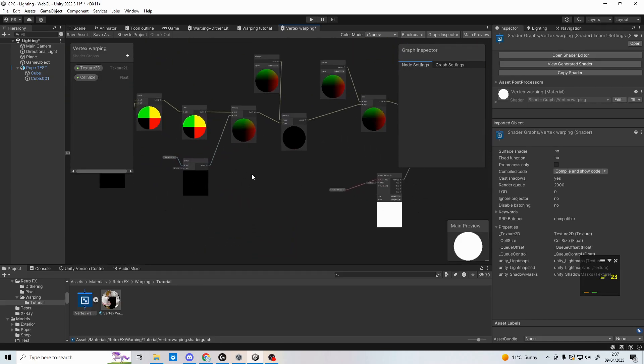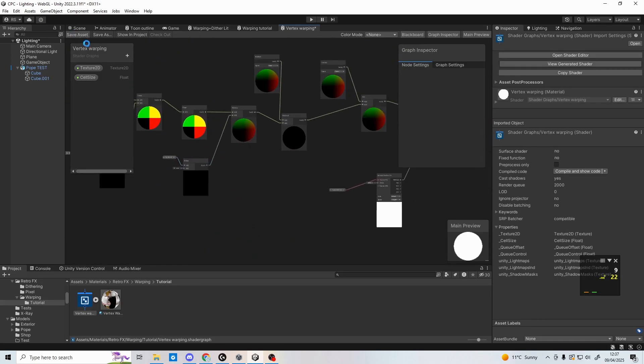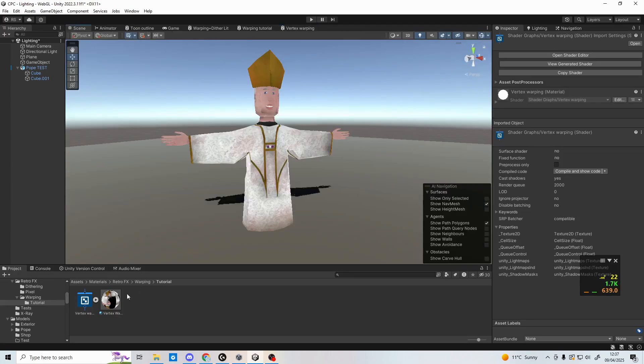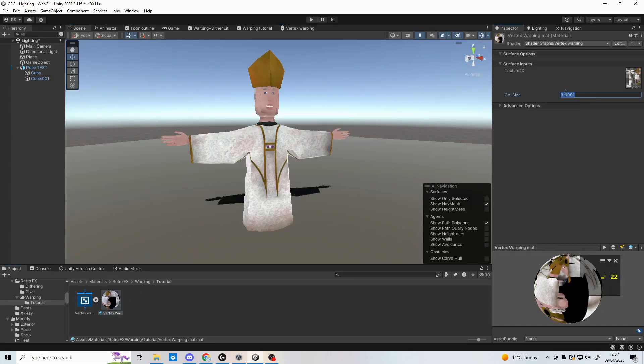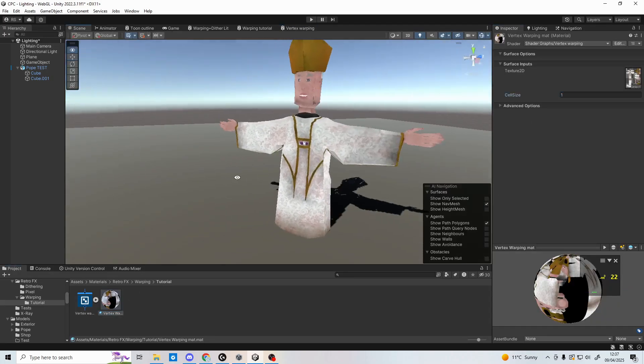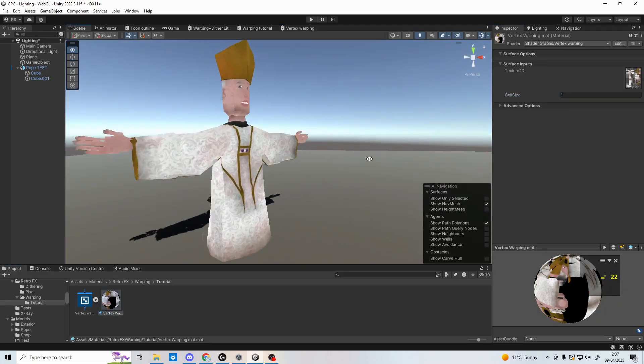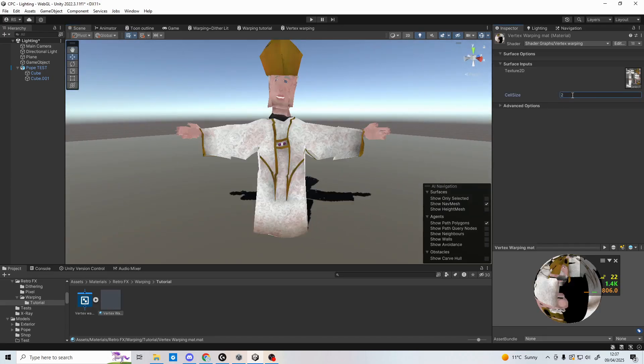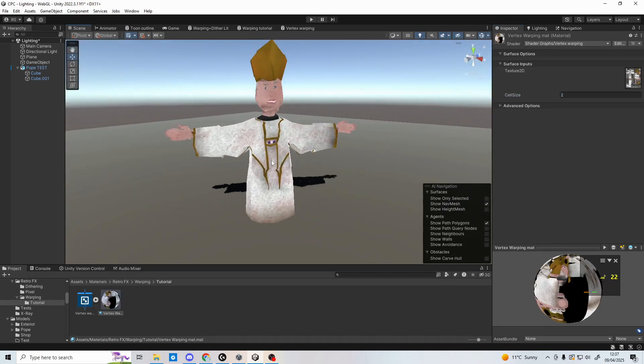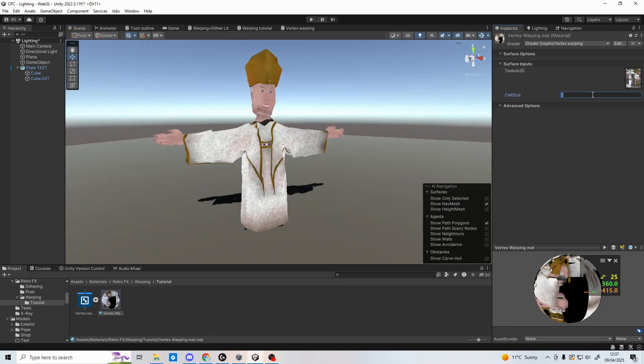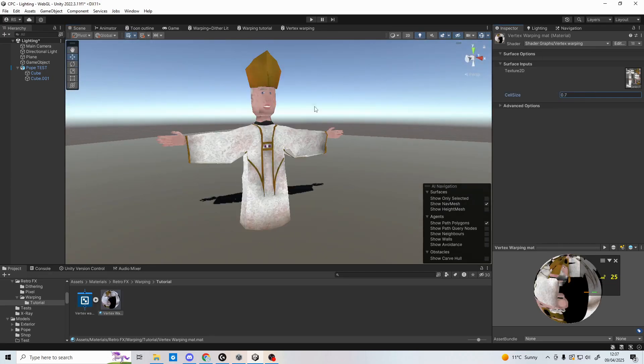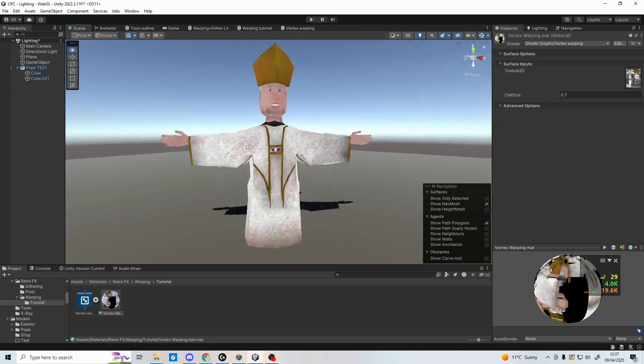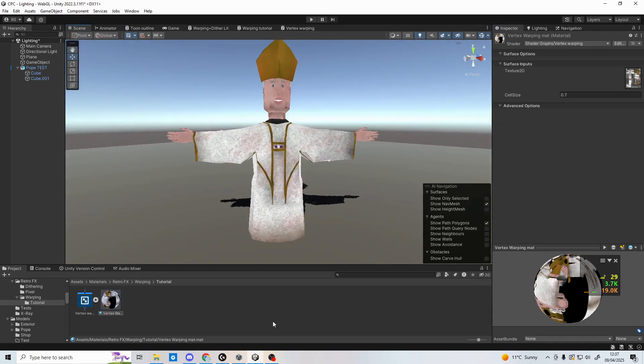Now the shader should be all done. If you can't see any warping, play around with the cell size value, making it bigger, and move around the camera to see the vertices start jumping. If your cell size value needs to be something like 100 to work, maybe reduce the value you're dividing the cell size by in your graph.